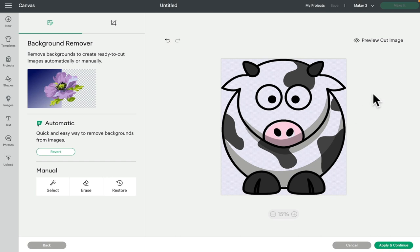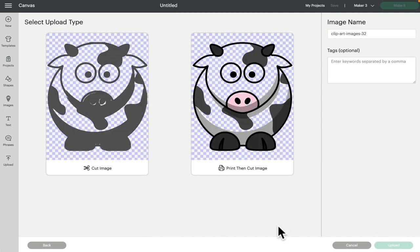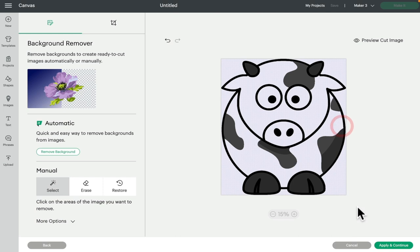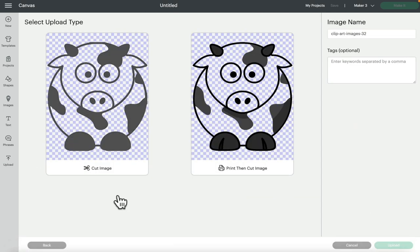It's going to remove all of the white for me. If I go to Apply and Continue, this is what my cut image will look like and this is what my print and cut image will look like. I don't like that as a cut, so what I would do is go back and use the manual tool along with the automatic background remover to then remove the gray pieces and the pink piece, so that I've got something that actually looks like a cow.